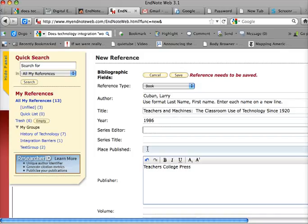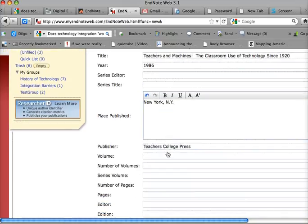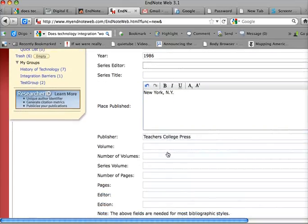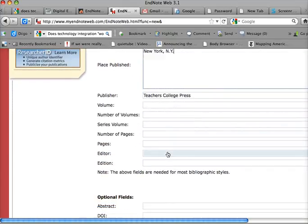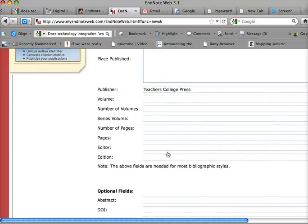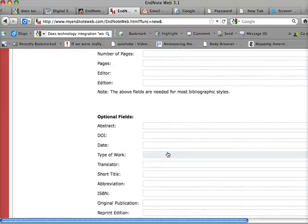And the place published is New York, New York. And I think that is the basic information that I want for this one.